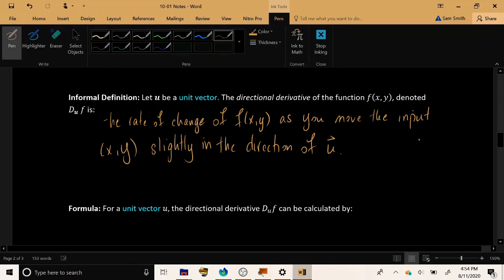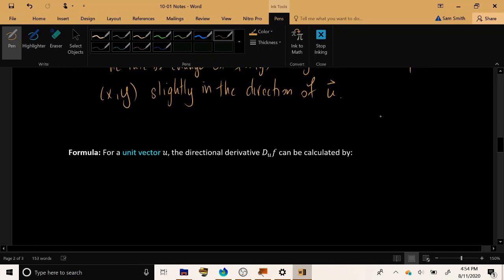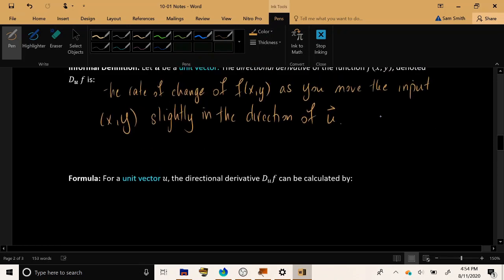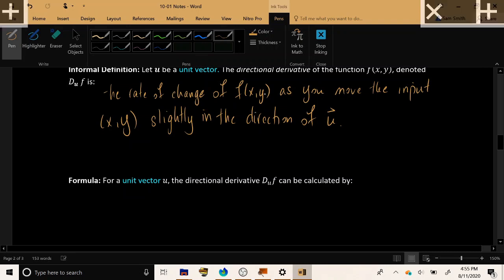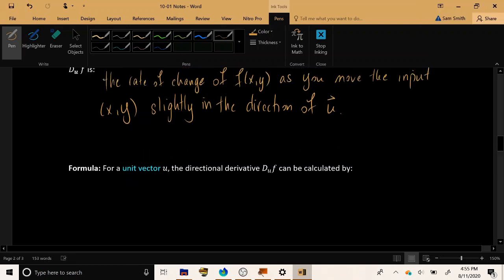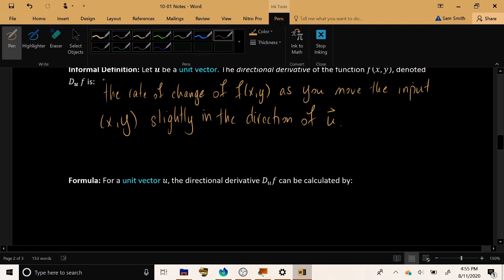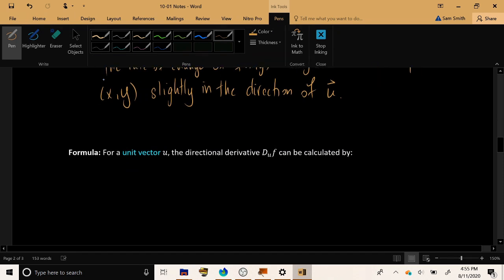So someone says I want to move in the xy plane just a little bit in the direction of this vector u, which I'm going to specify. Tell me how the output of the function changes as a result.